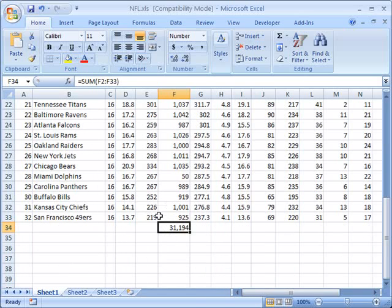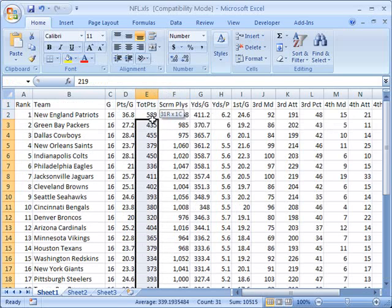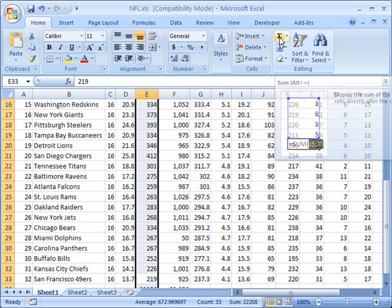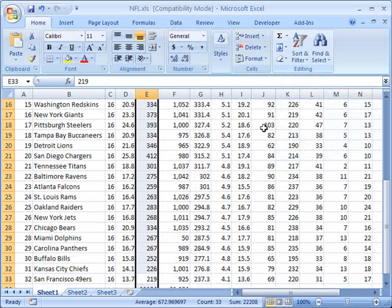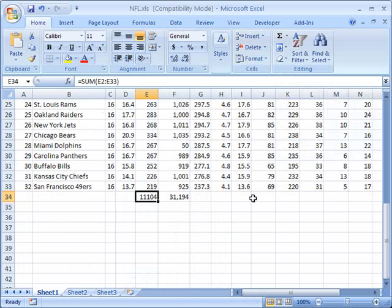So I'm going to select this entire range of data and again I'm going to push my summation button which looks like the sigma sign. Once I click that I now have a value here which is 11,104. So all 32 teams in the NFL combined throughout the 2007-2008 NFL season scored 11,104 points.